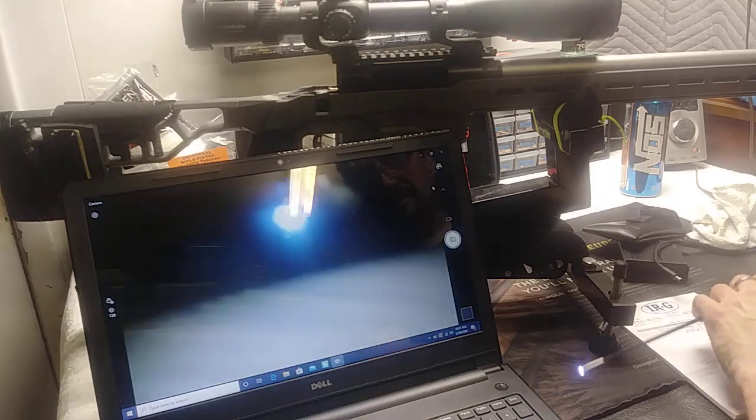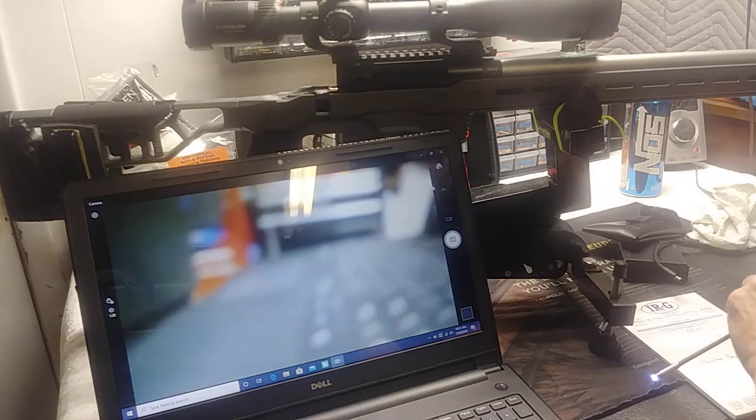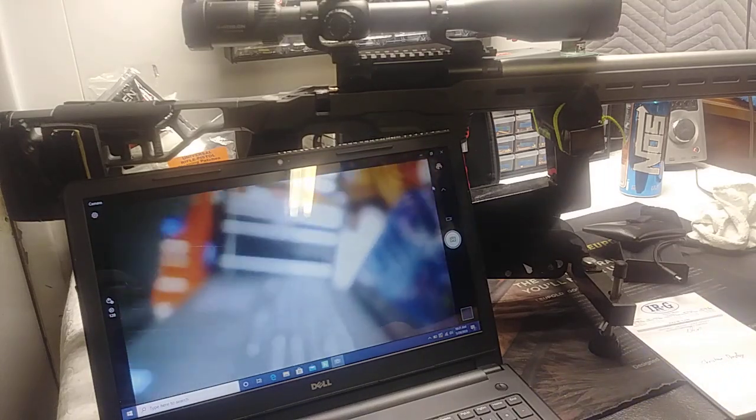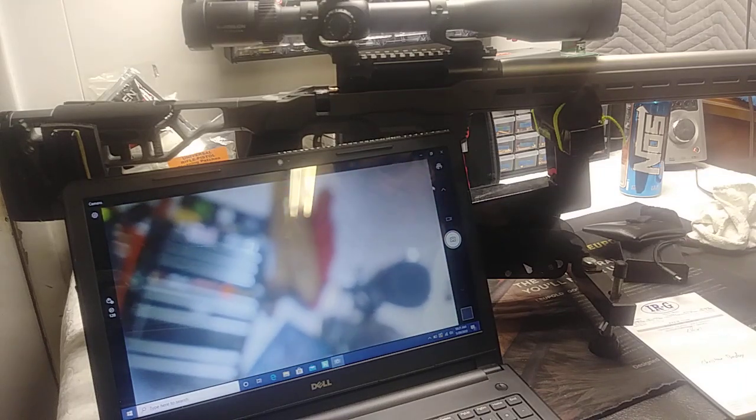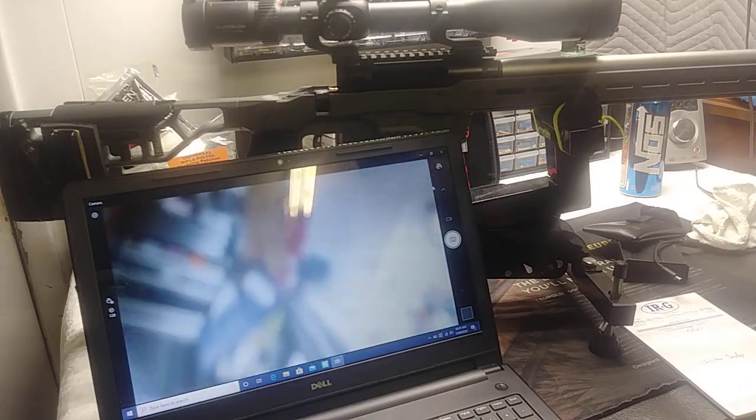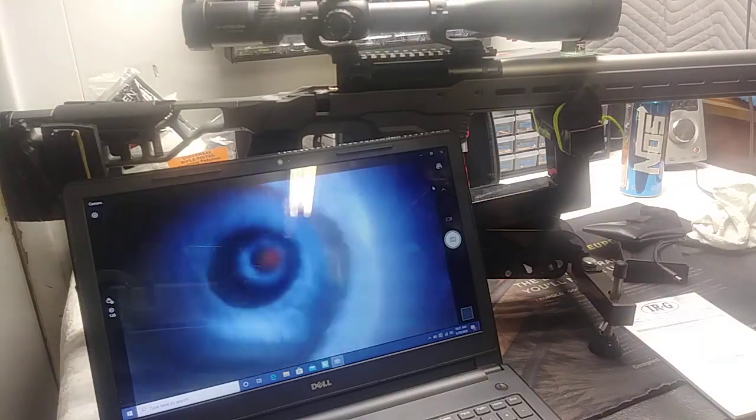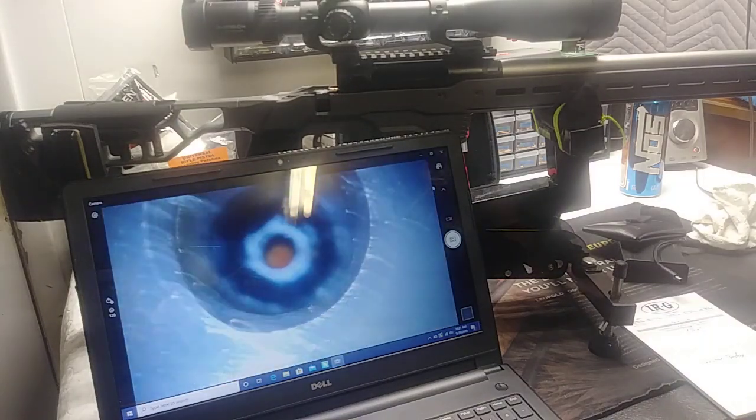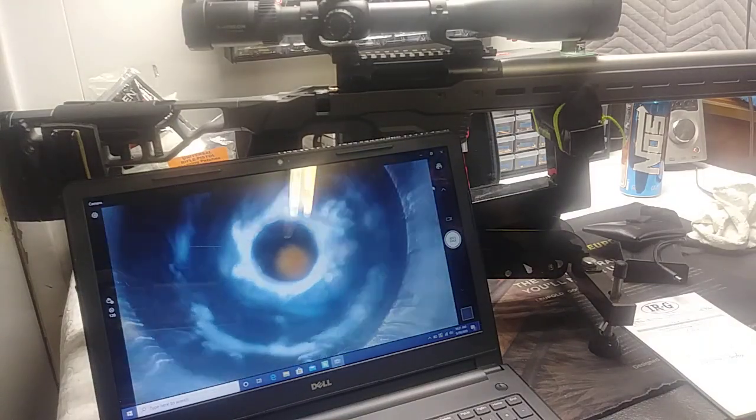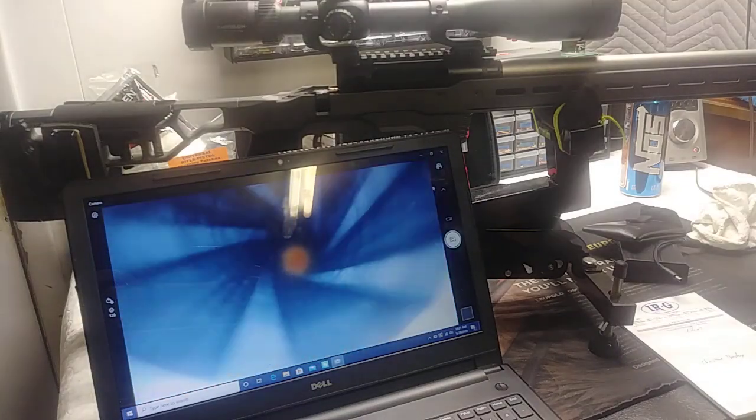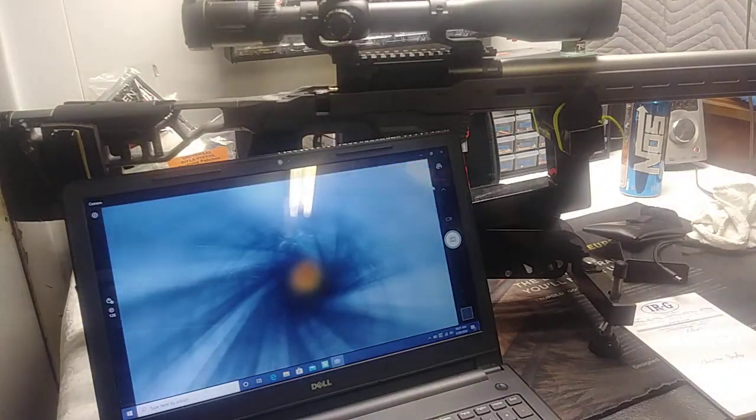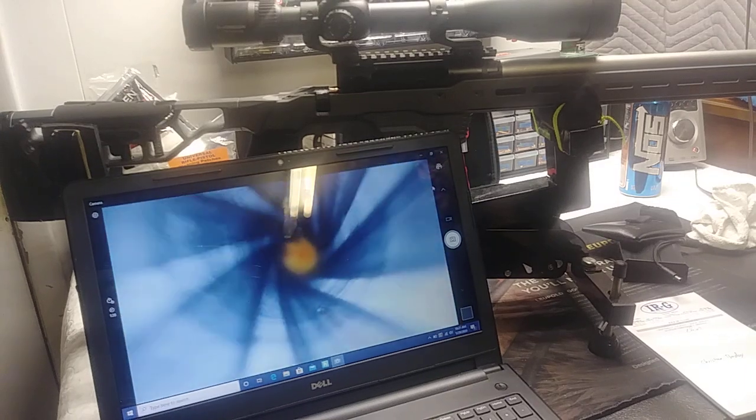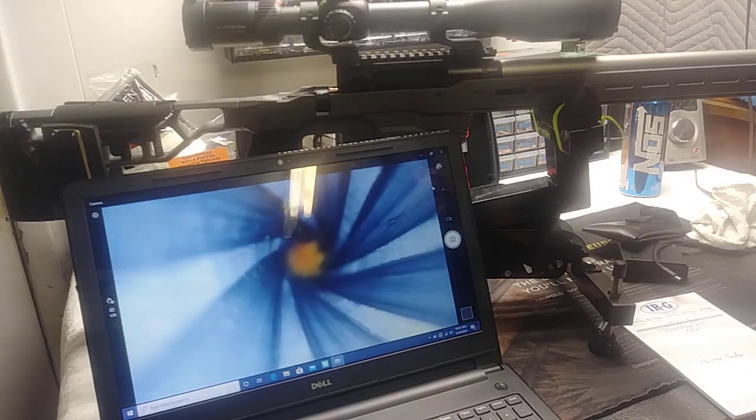I've got my bore scope out here and I'm going to insert it at the muzzle end and run it through. We're going to see exactly how many lands and grooves this rifle has. Keep in mind this rifle's been shot a couple hundred times and I have not cleaned it very well.